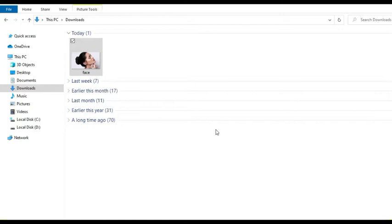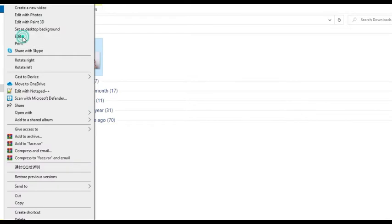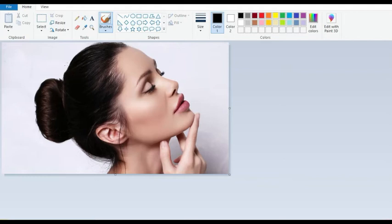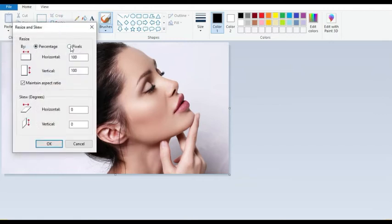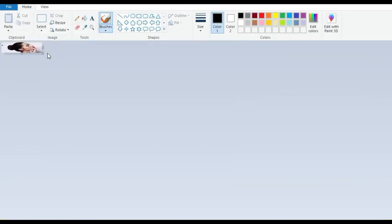First, you need to convert the image to monochromatic bitmap format. In my case, I have a simple image labeled 'face' that I'm going to convert. I'll be using Microsoft Paint, but you can use any tool such as Inkscape or Photoshop. Right-click the image, go to Edit to open Paint, then resize the image. Since I'm using a 128 by 32 pixel screen, I need to resize the image to fit. In Paint, go to resize, select pixels, uncheck the aspect ratio lock, set horizontal to 128 and vertical to 32, then press OK.